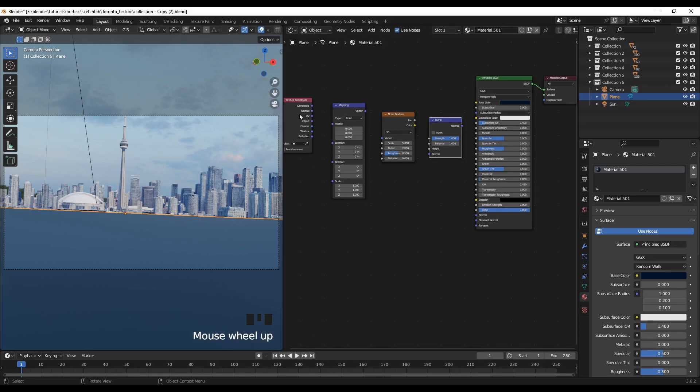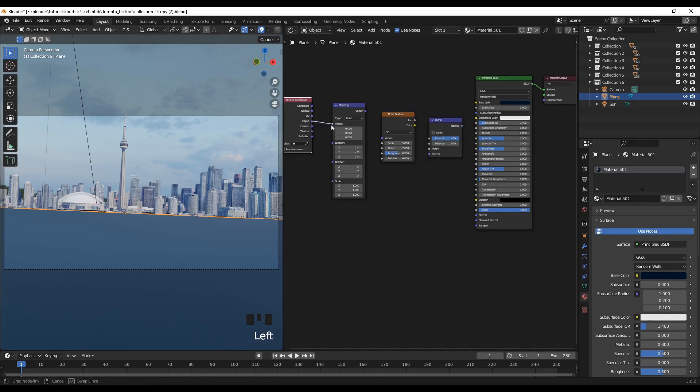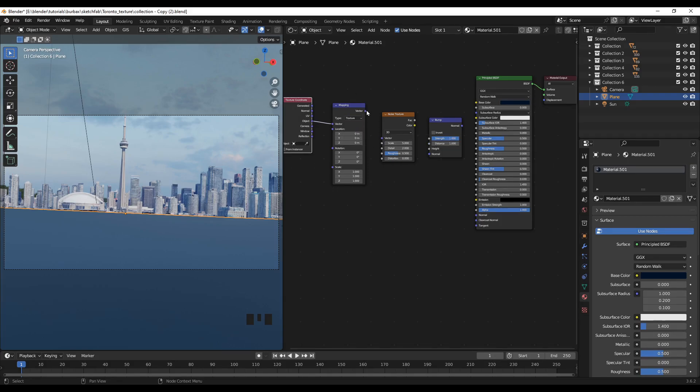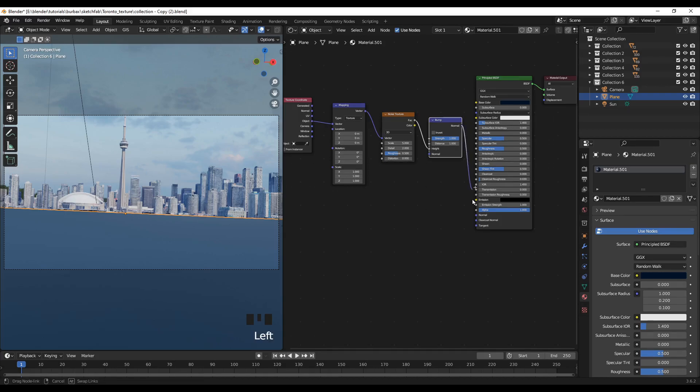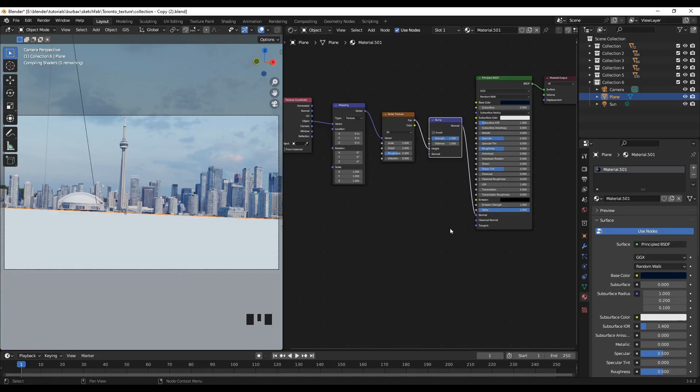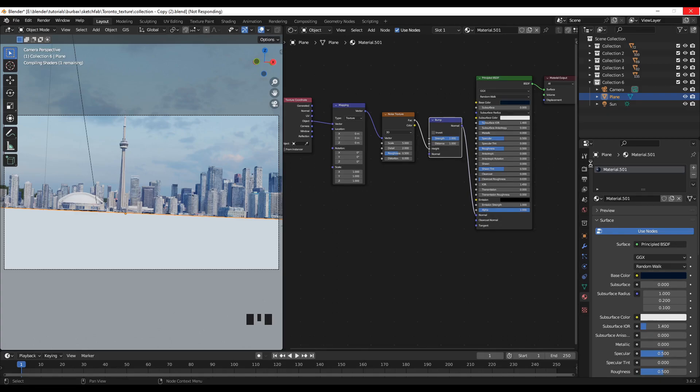So then from the noise texture we take object into the vector, then the type should be changed, and the vector goes into the vector and this factor goes into the height and the normal value goes into the normal of the principled BSDF. I'll go to the render and change it into the cycles view.